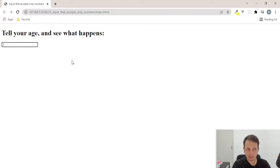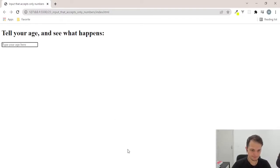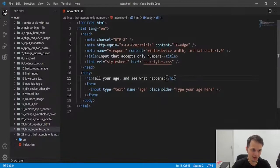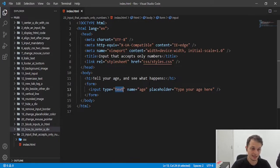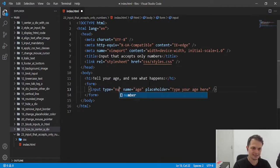How can we do this with this input? We have another or other types of inputs. And one of them is number.